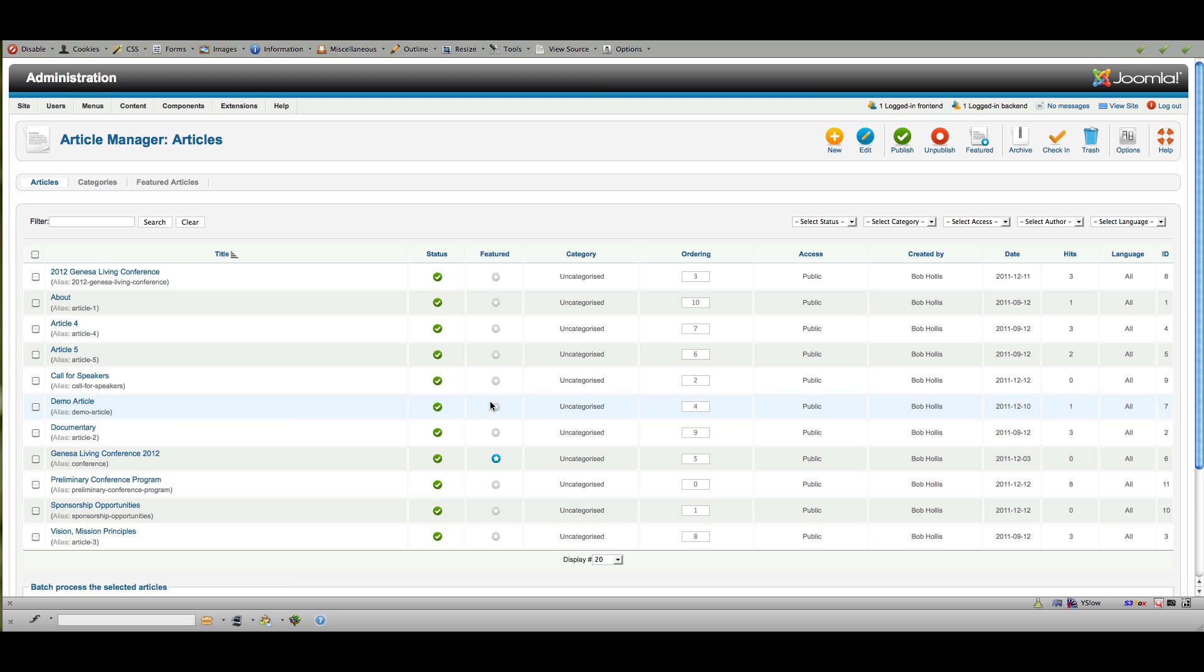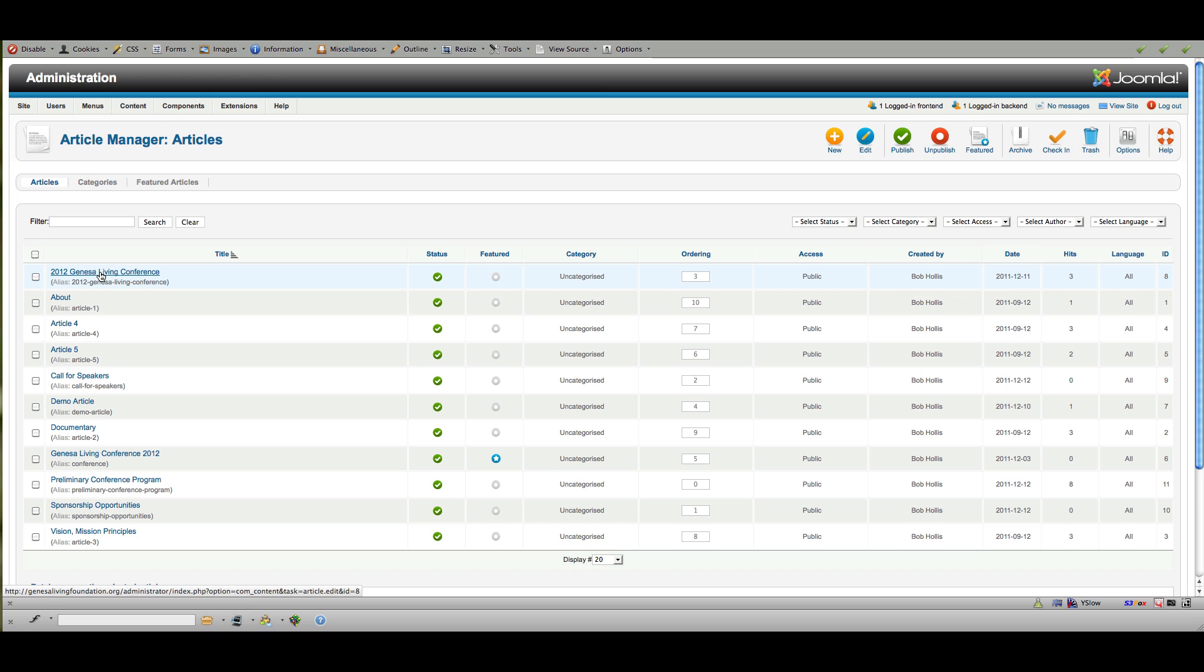Featured articles are things that will show on the front page and those are also indicated by a star here. So you can click here to make something go to the front page or you can change it under here or when you edit the article. Several different ways to do things.